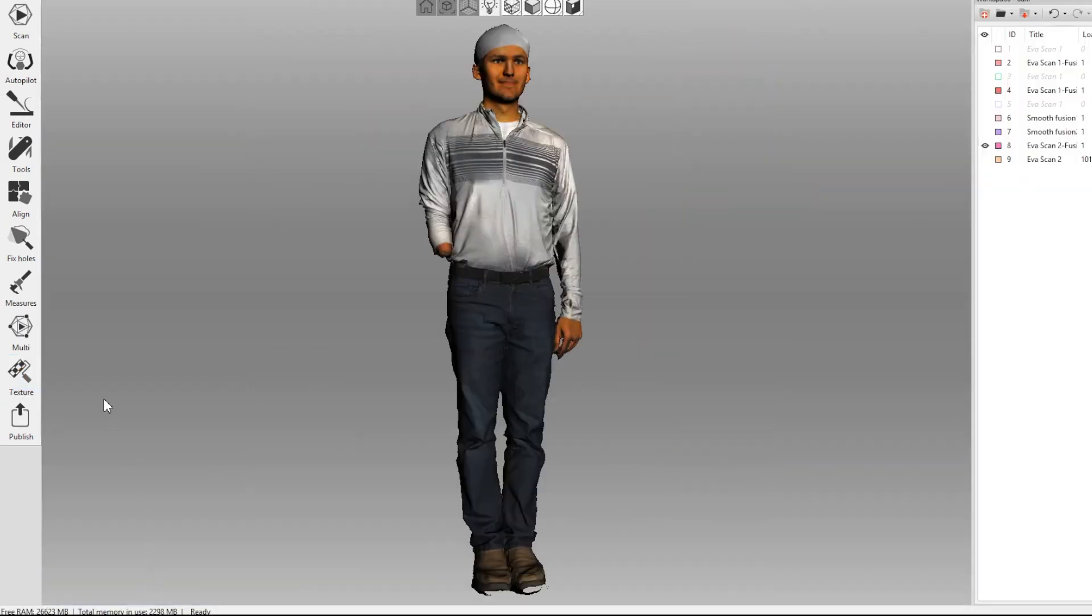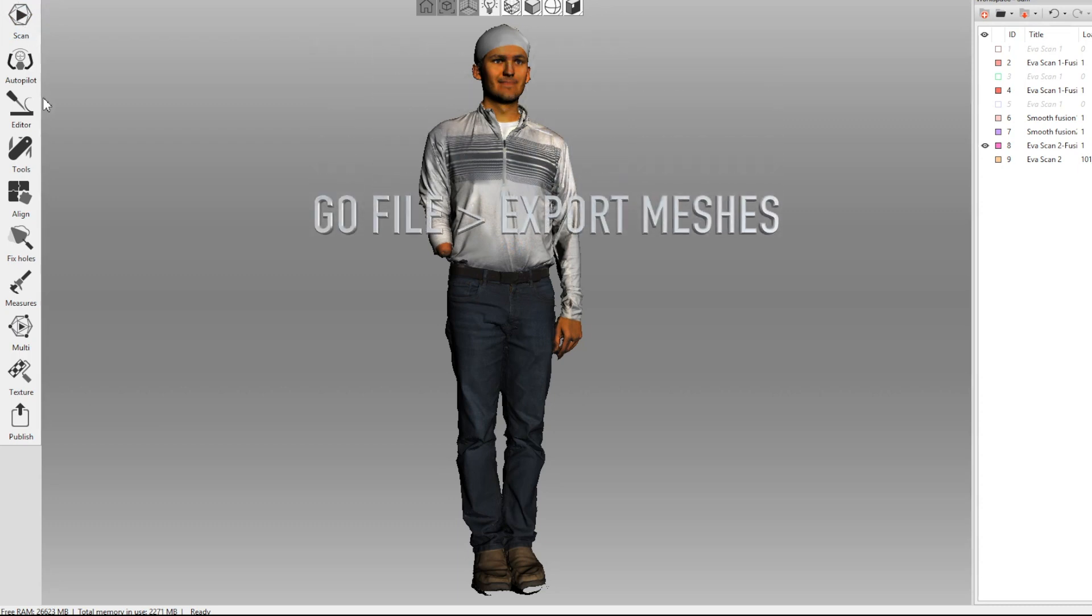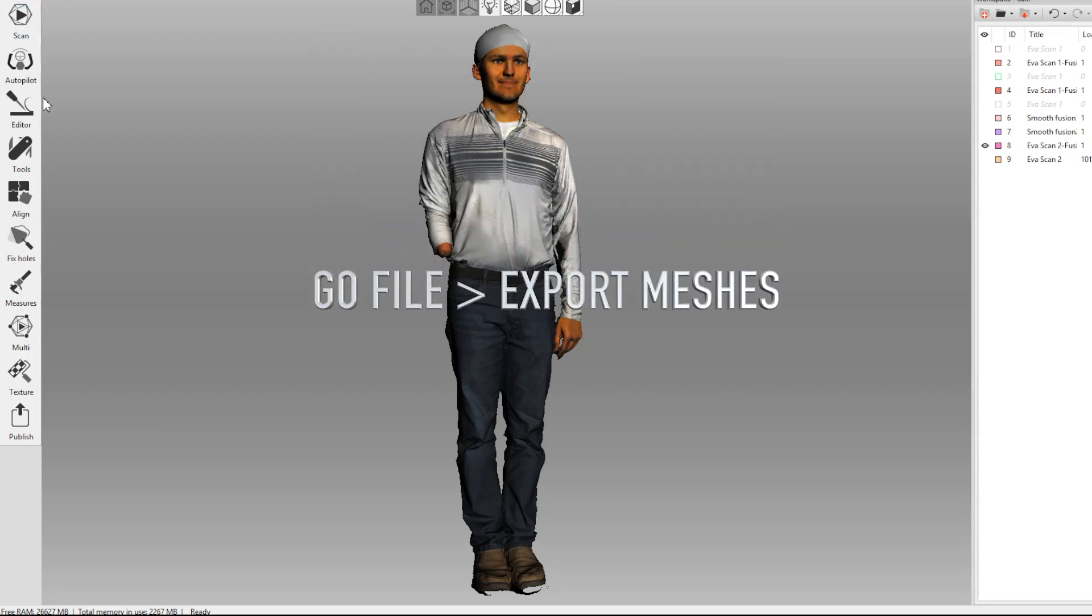Now our fully textured model is ready to be exported. Just go ahead and click on file, export meshes, and then choose the correct file format.